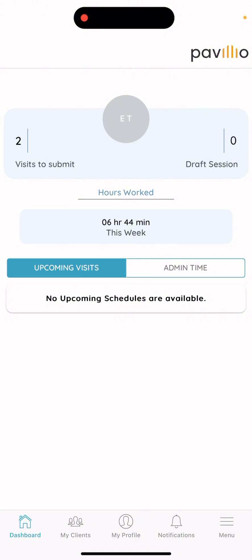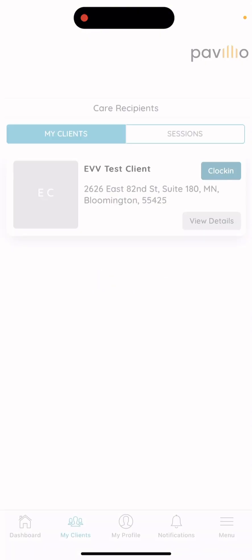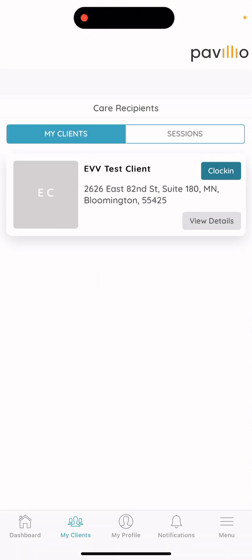To clock in, you'll want to select the My Clients tab on the very bottom. If you have multiple clients, they will display here. But for training purposes, I'll be using the EVV Test Client. To clock in, simply hit Clock In.